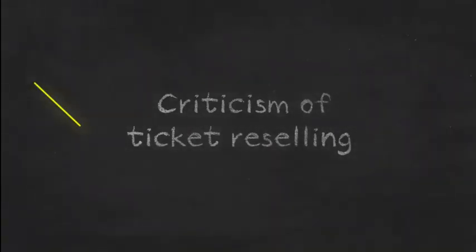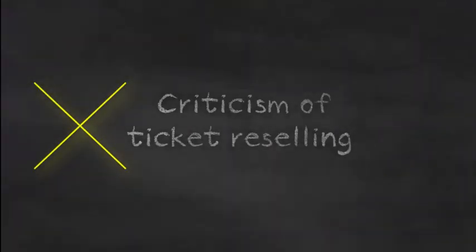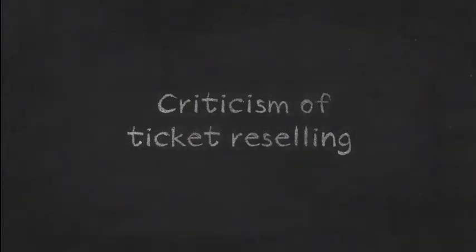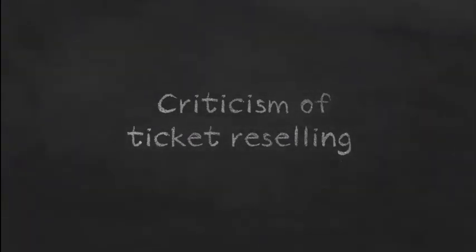For popular events with sold out tickets, resellers may sell the tickets at several times the face value. If resellers buy the tickets and the tickets are not then sold out, then they risk a loss.